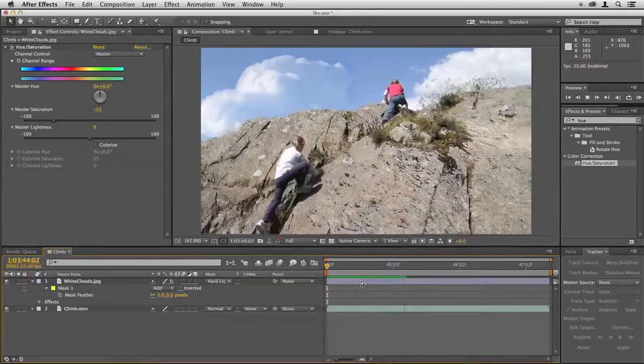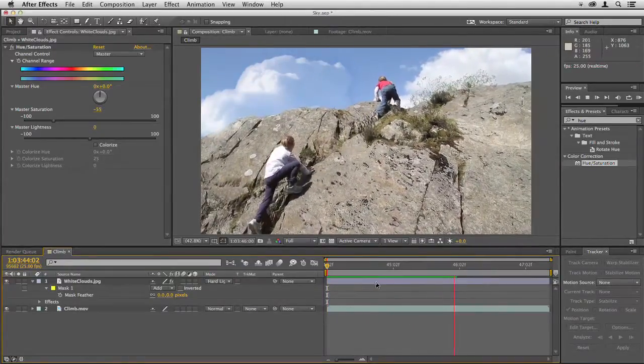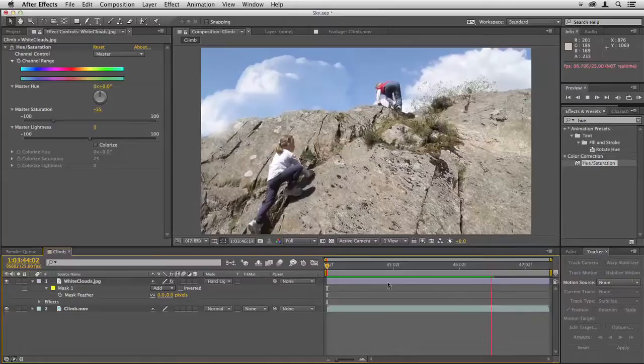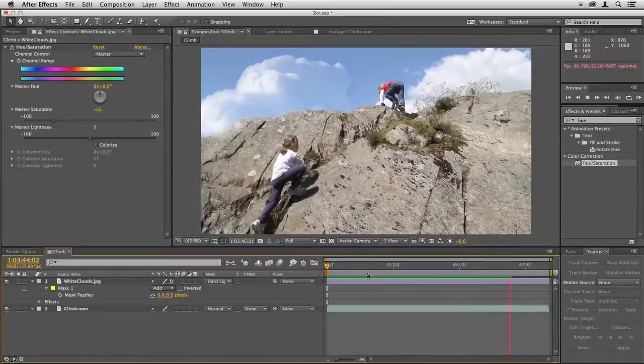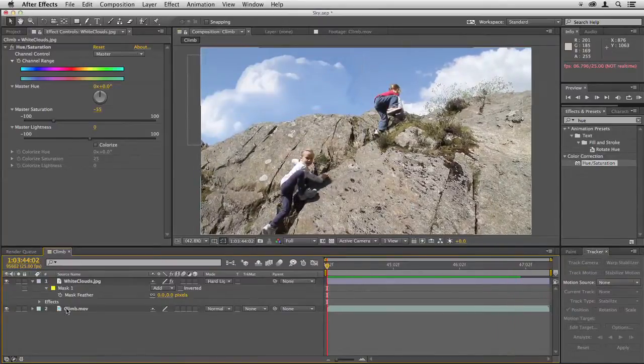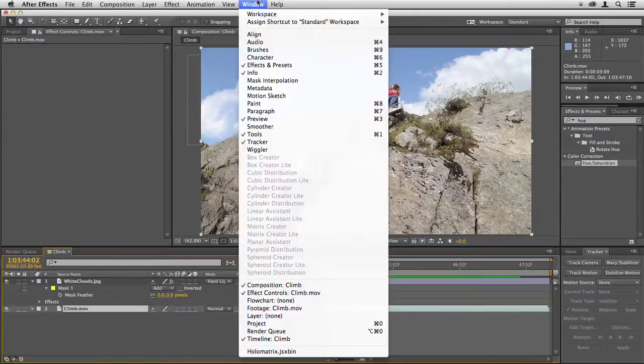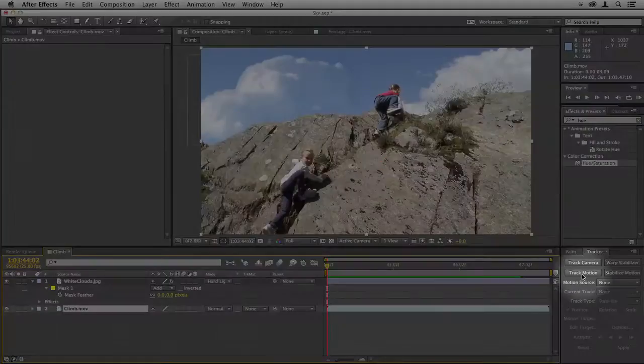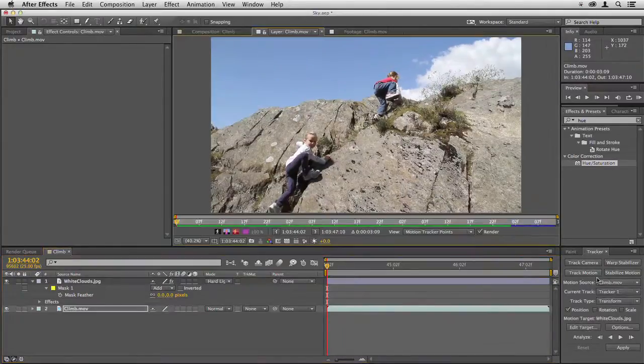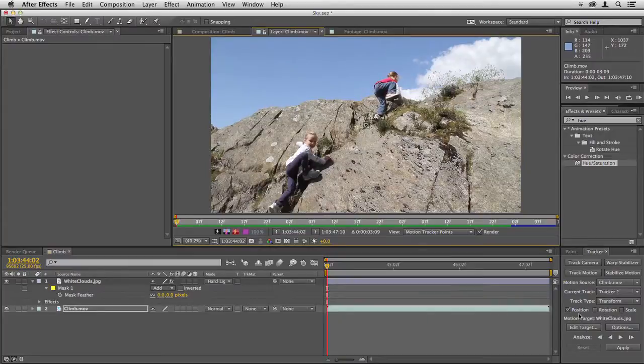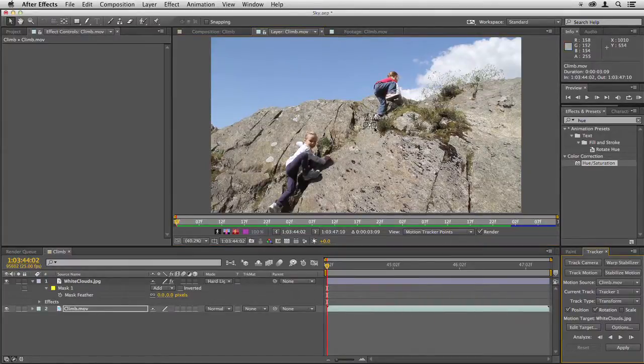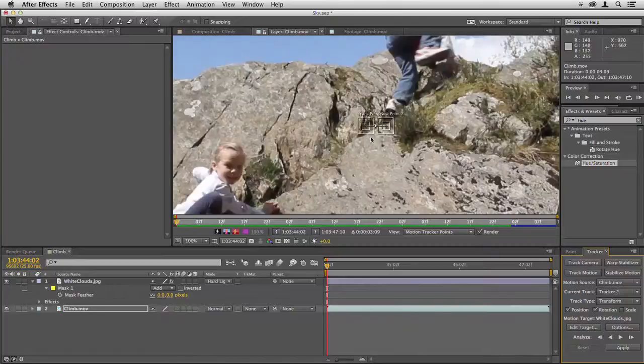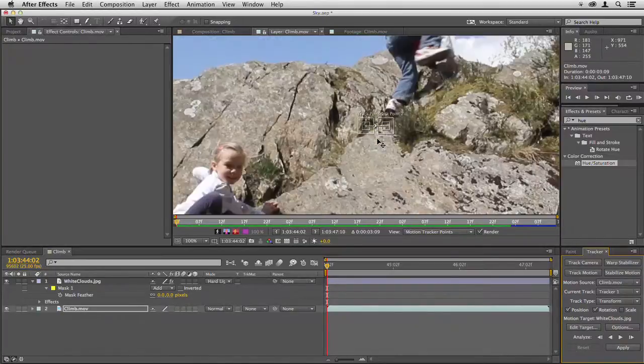Now of course if we play through, that cloud isn't in the right place at all and it just keeps moving as the shot moves, so we need to track it into place. So select the climb layer, and with the tracker chosen, go down here to track motion.